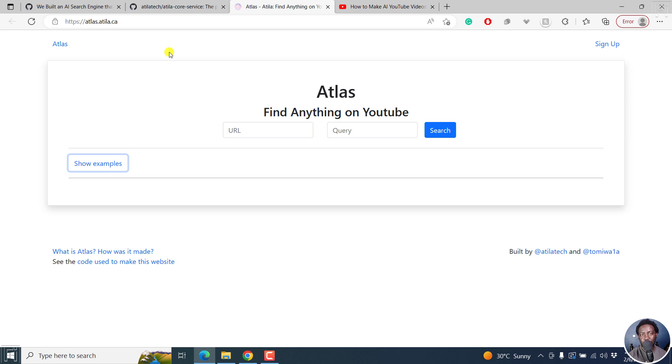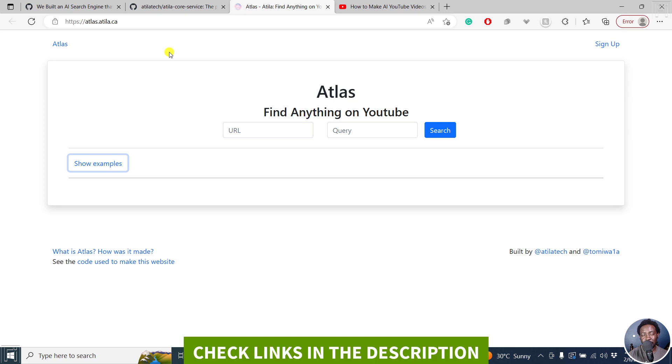In this video, I'll introduce you to an AI search engine that can find exact timestamps for any YouTube video using OpenAI Whisper.